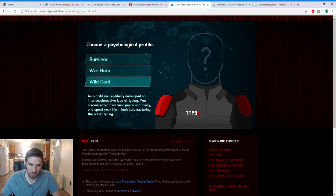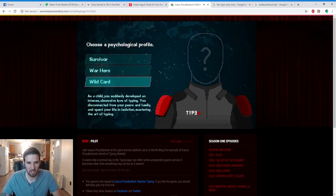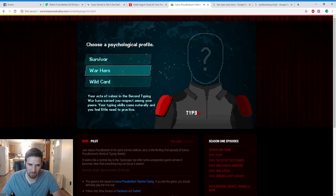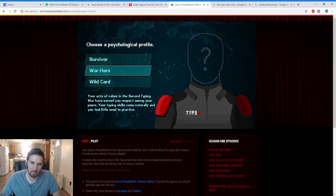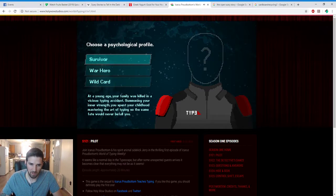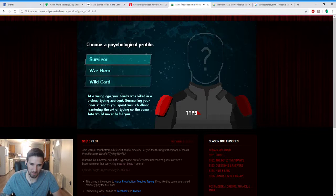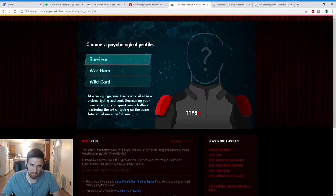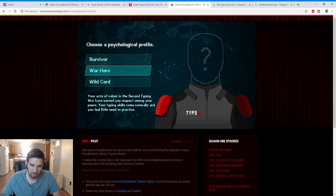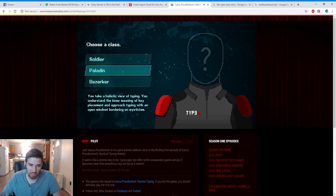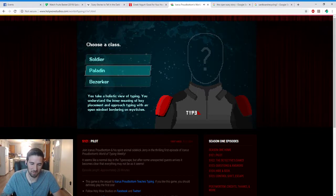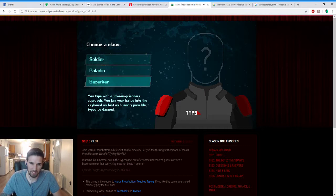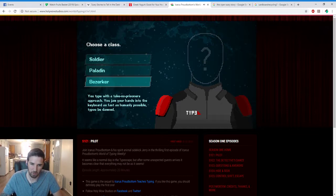Here's a psychological profile. As a child you suddenly developed an intensive obsessive love of typing. You disconnected from your peers and family and spent your life in isolation, mastering the art of typing. Your acts of valor in the second typing world earned you respect among your peers. Your typing skills come naturally and you feel a little need to practice.